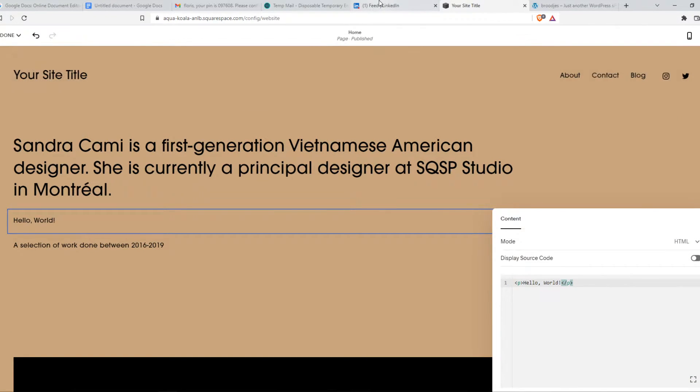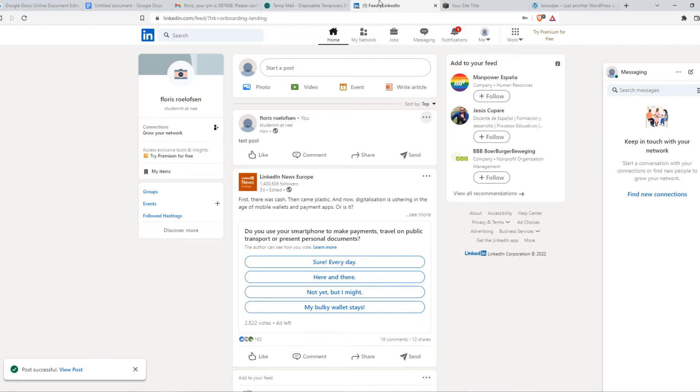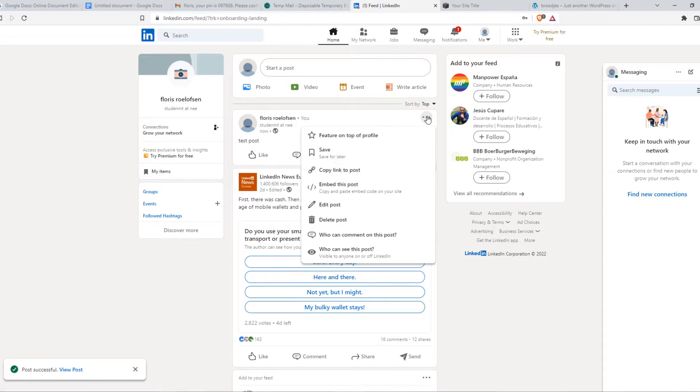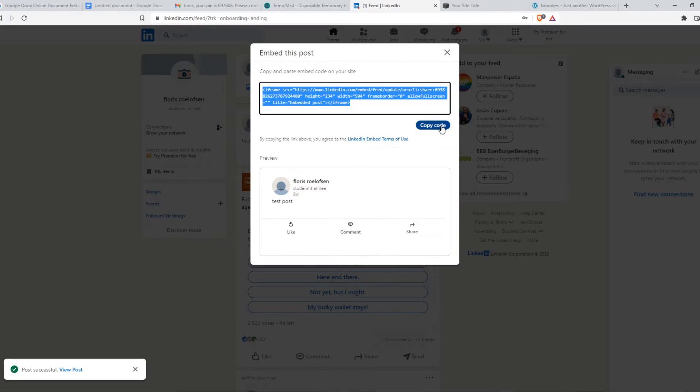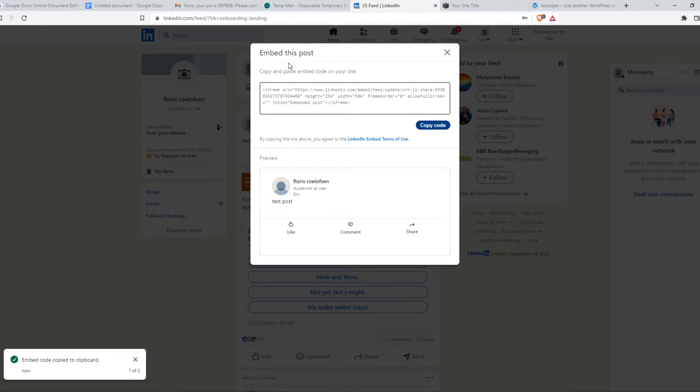Now go to LinkedIn, hit the three dots on a post, select Embed, and copy the code.